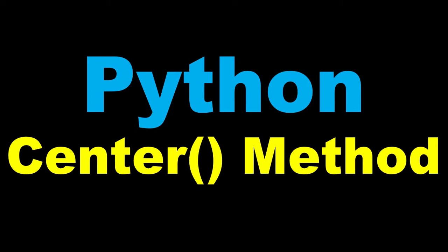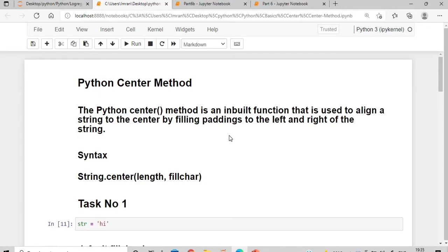Hi everyone, welcome to the session on Python basics. In this session we will learn about the Python center method. The Python center method is an inbuilt function that is used to align a string to the center by filling padding to the left and right of the string.